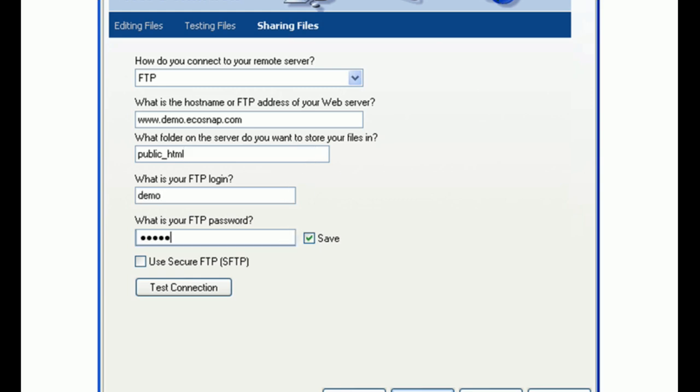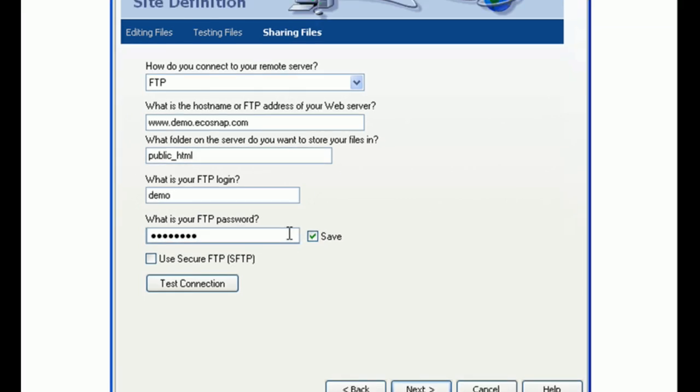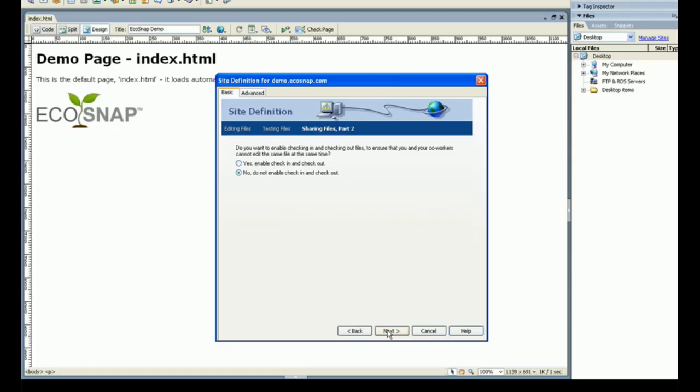The folder name should be public underscore HTML with no spaces or slashes. Enter the FTP login and password that EcoSnap provided you in your EcoSnap welcome email. Leave Use Your Secure FTP unchecked. Now simply select No from Check In Check Out and you're good to go.